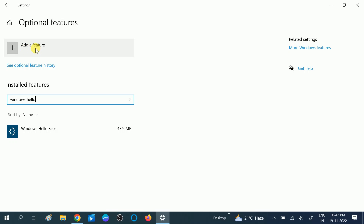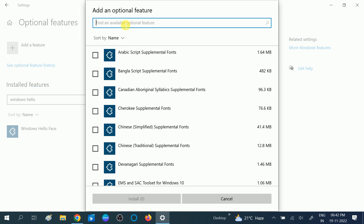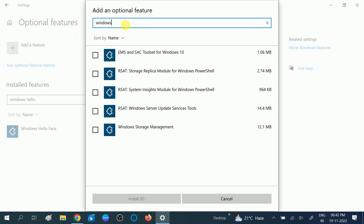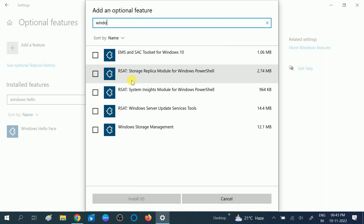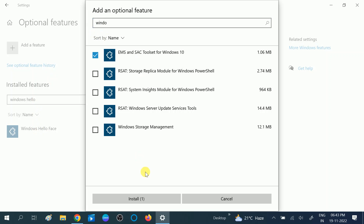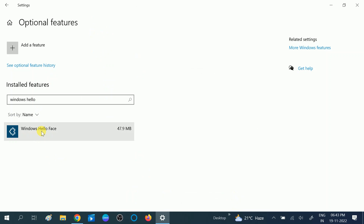If you can't find it, you need to click on 'Add a feature' and then search for Windows Hello Face. You should see this option. If you are not getting it in the installed features list, you can add it from here — click on it and click on Install.